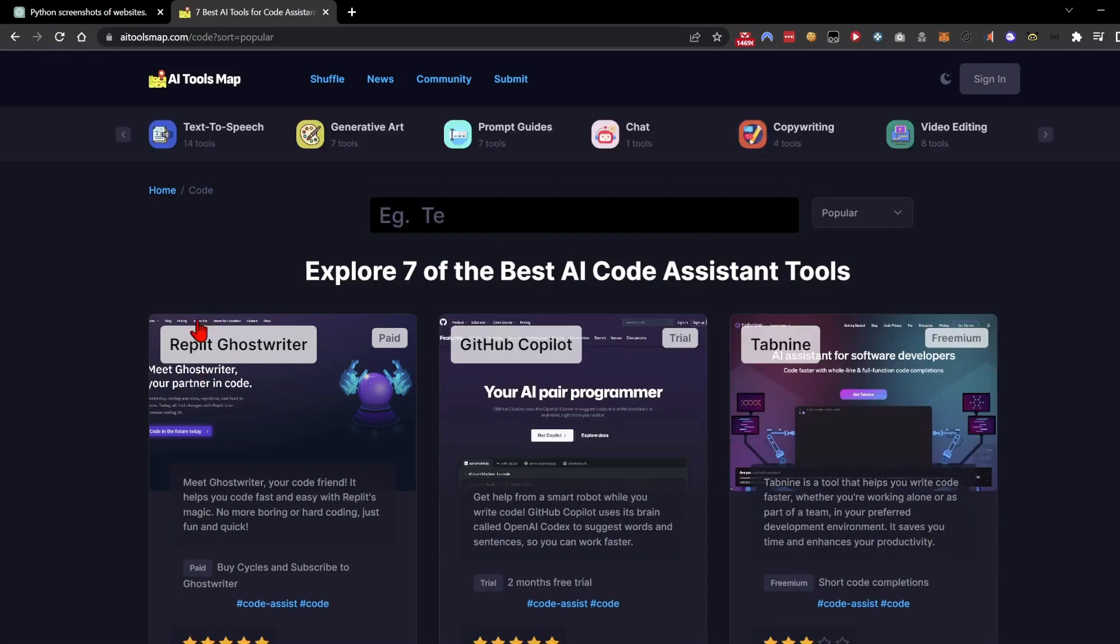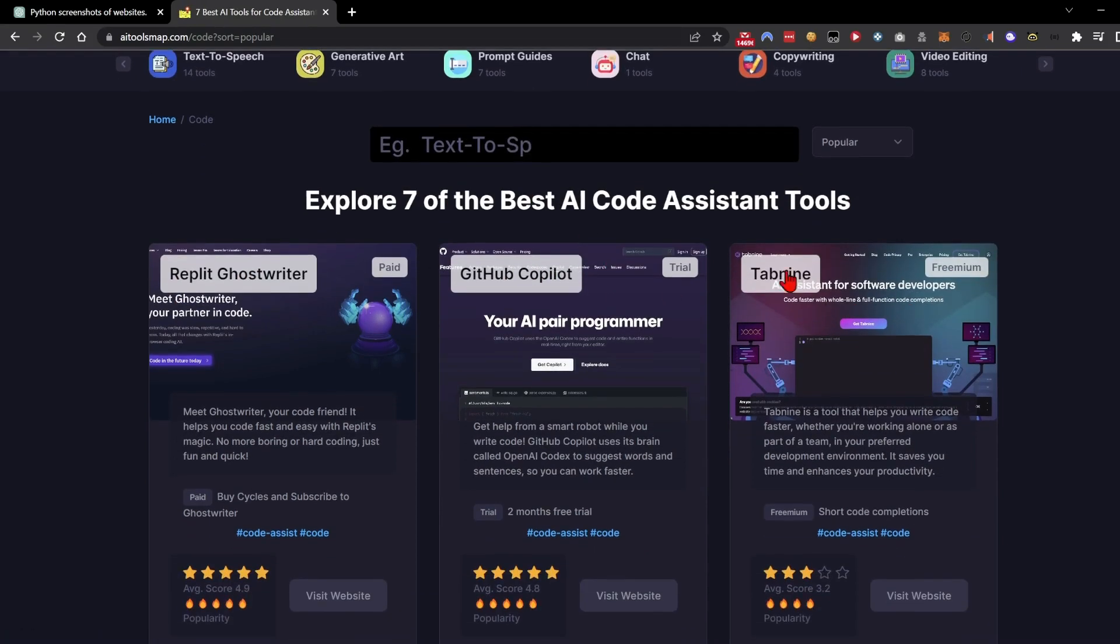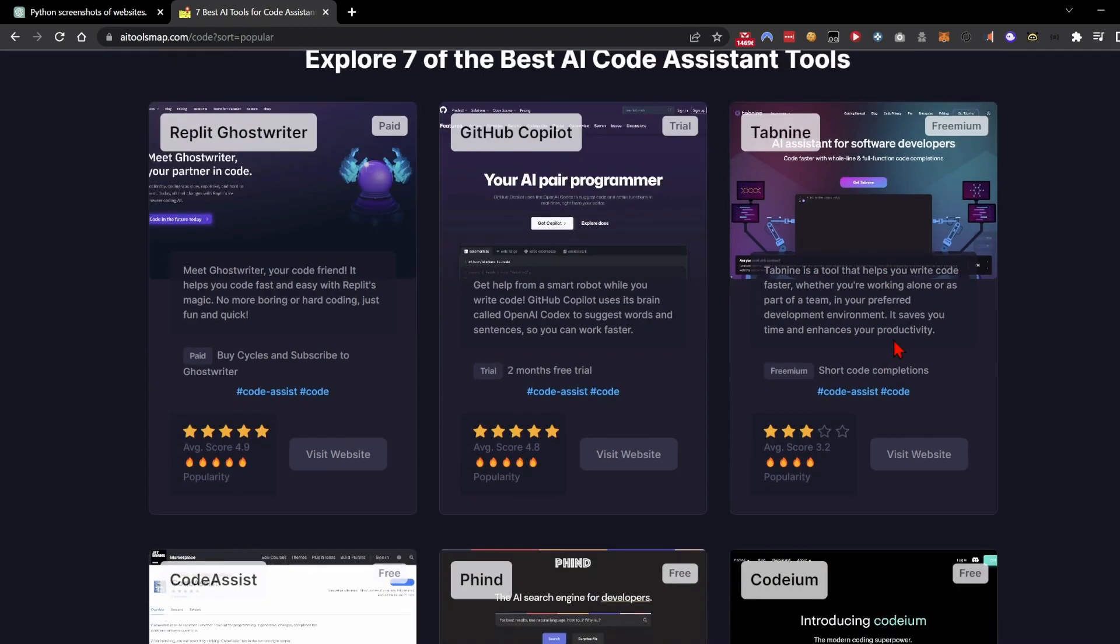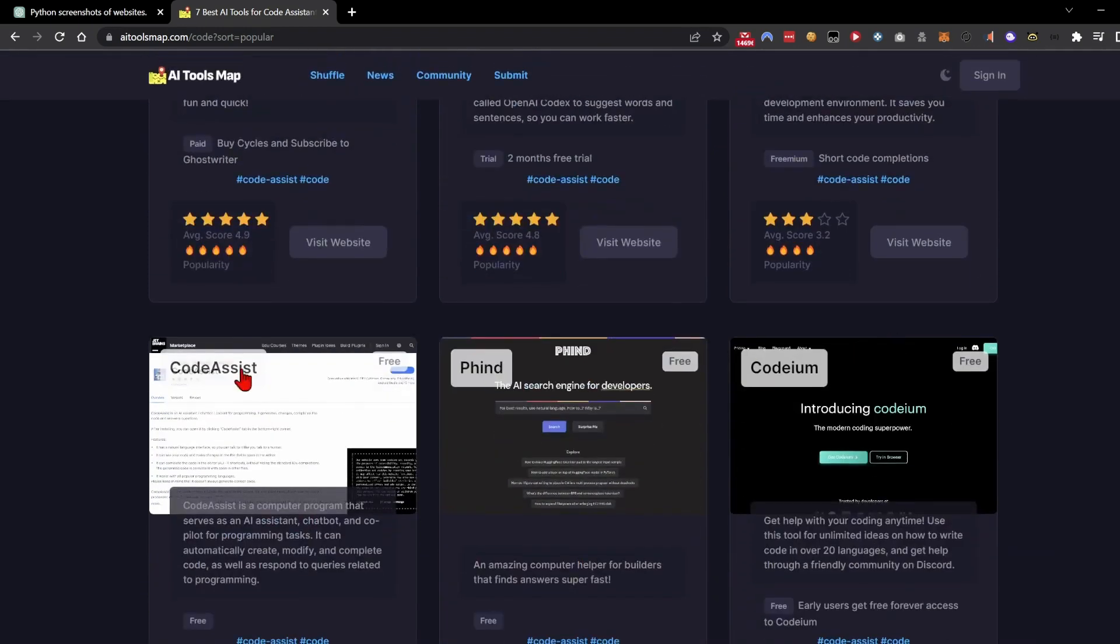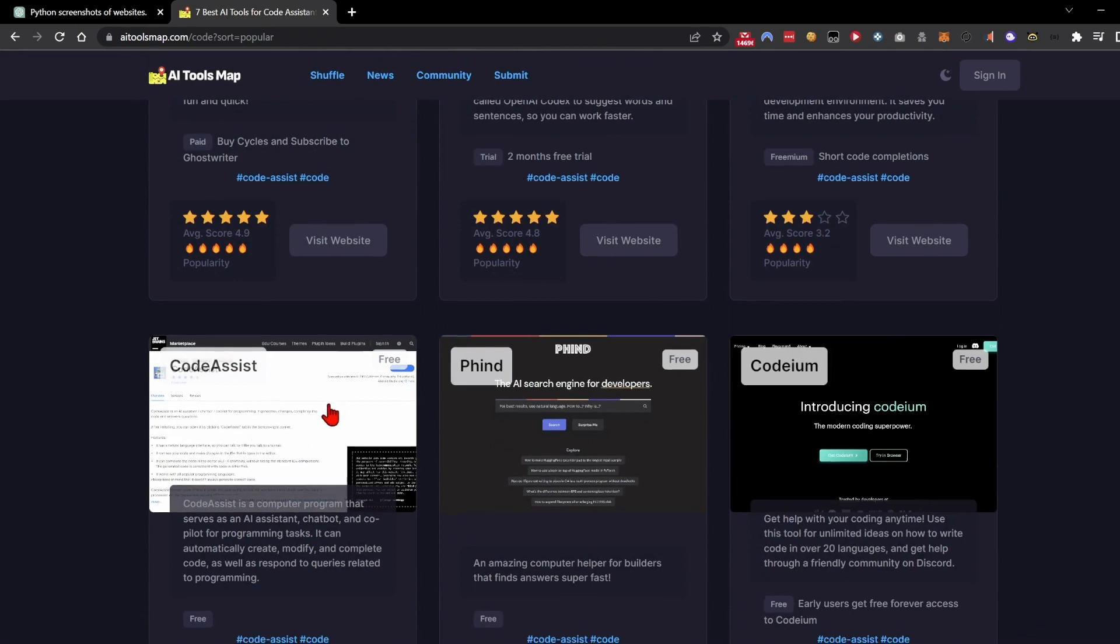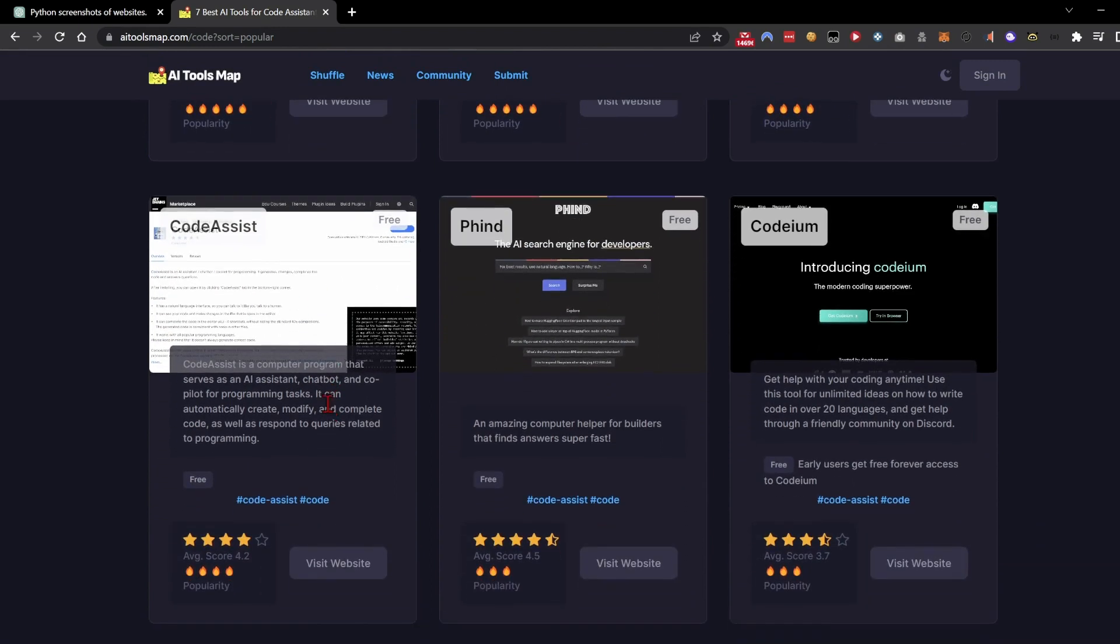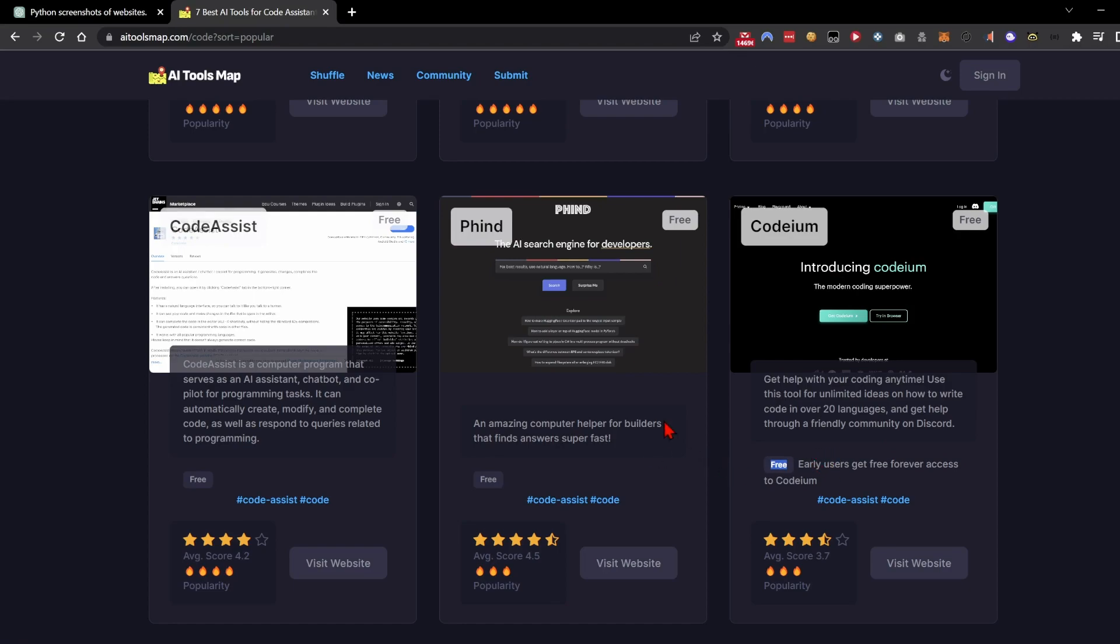So there's one from Replit. There's one, obviously, Copilot. That's what we were just testing. There's this one called Tab9. It's quite popular, but mixed reviews. There's one from Code Assistant, which I believe is from JetBrains, which makes PyCharm and a whole bunch of different IDEs. And then there's some other, there's like a search engine. And I'm not even sure what Codeium is, but it's free. So it might be worth checking out.